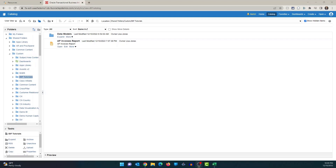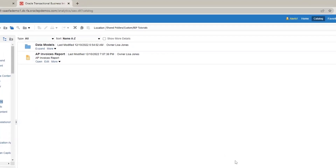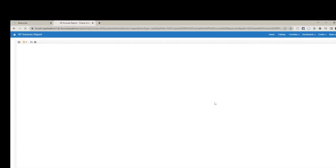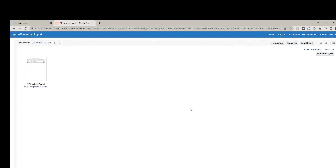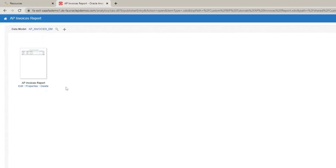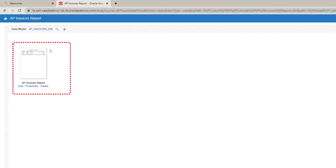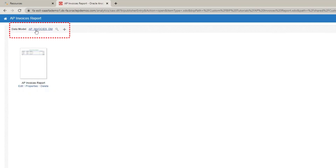Last video we created a data model and a report, and if I run the report you'll see that we have a very simple tabular layout. We have four columns in the report. Now let me go back to the report — you'll see that we have one layout which we created last time, using the data model that we created last time.